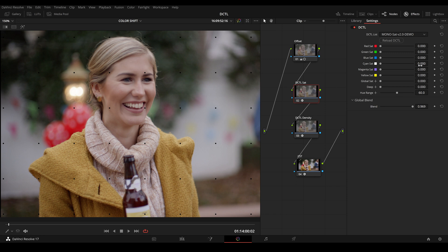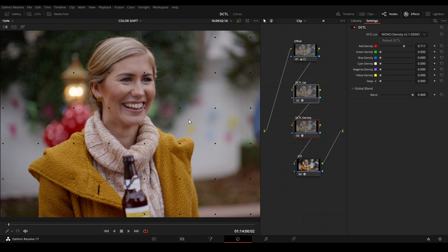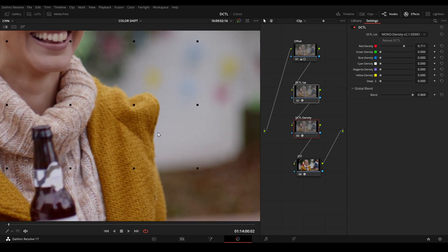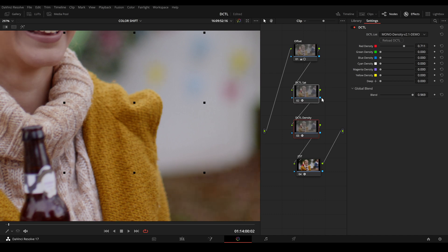You can explore the features of the DCTLs firsthand by downloading a demo version, which is available on my website. It's a great opportunity to see how these DCTLs will work with your own footage. Please note that the demo does include a watermark appearing as a grid of black pixels overlaid on the image. That's it — thanks for watching, have a nice day and see you next time.